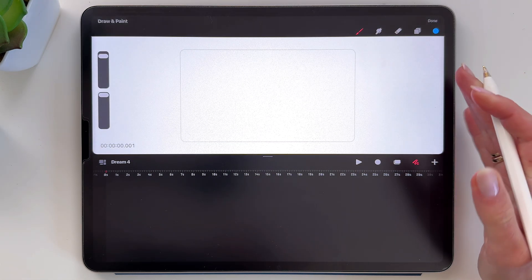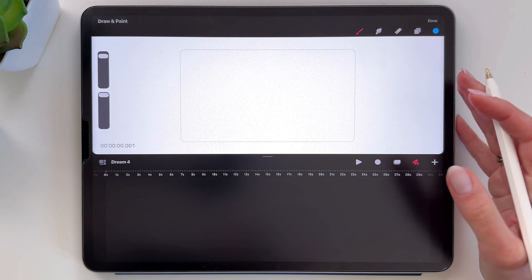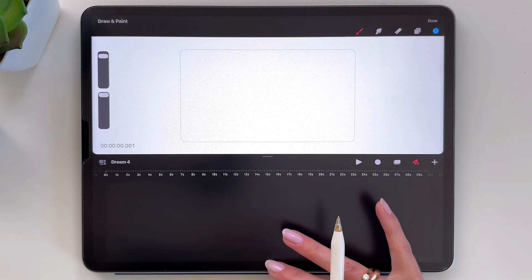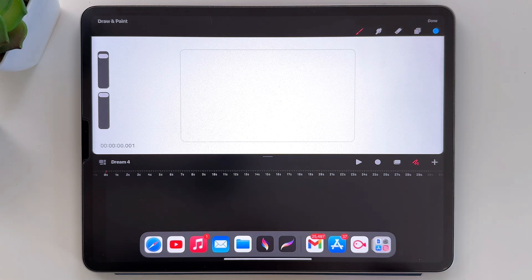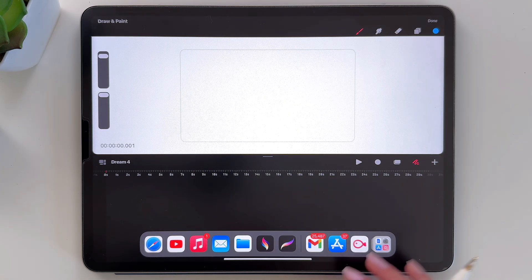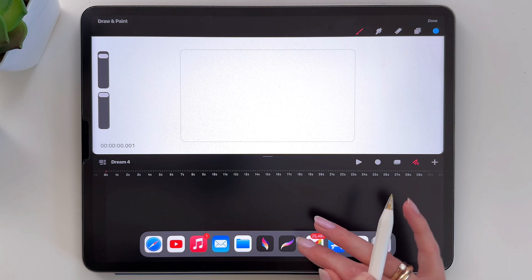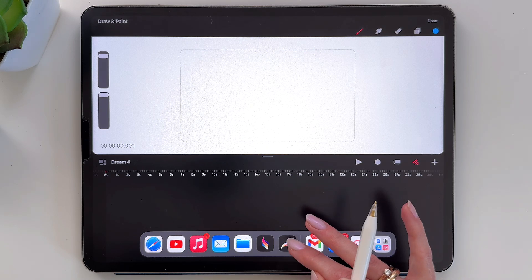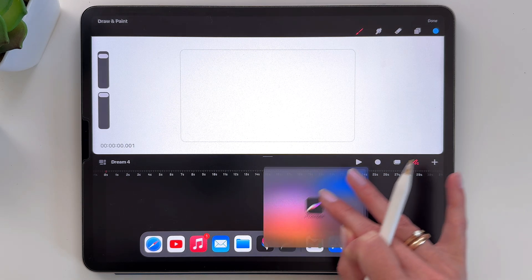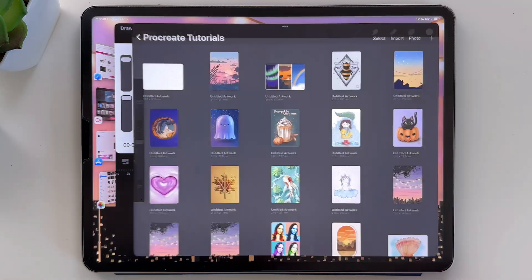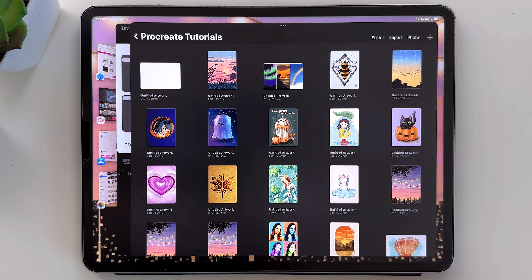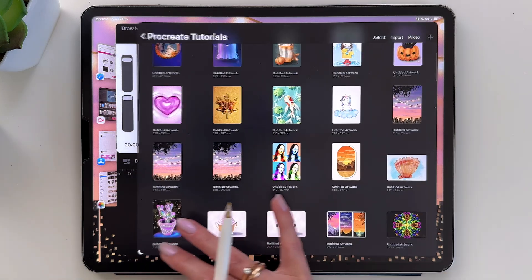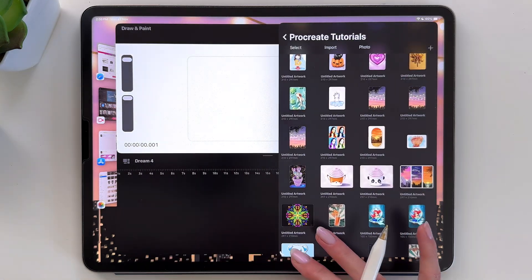And now we have to open the Procreate app. So let's swipe on the iPad like this to open all the apps here. Grab the Procreate app and drag it to the side. Let's make it smaller, just like that.